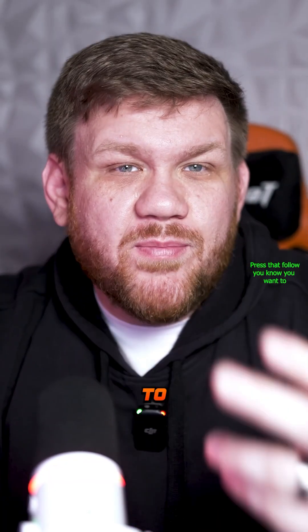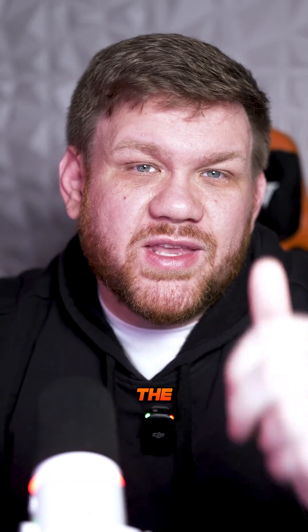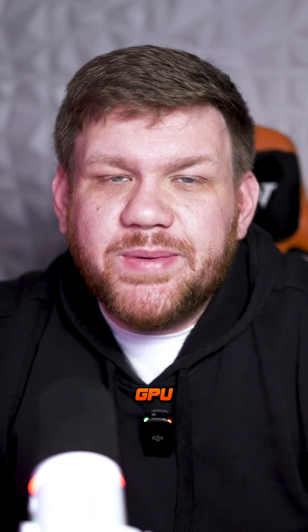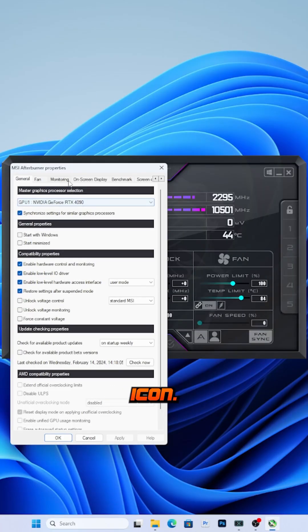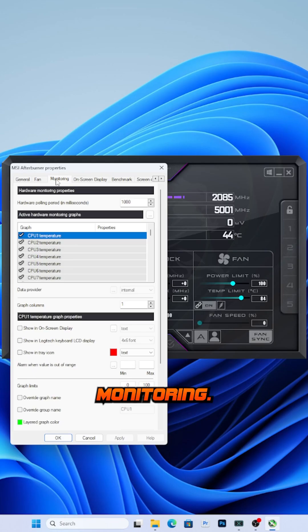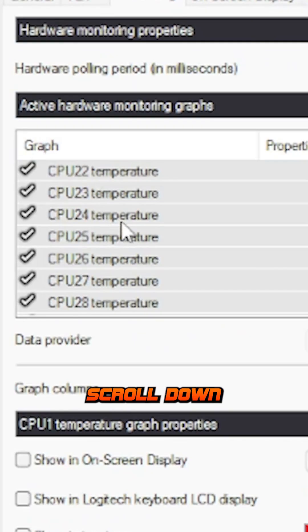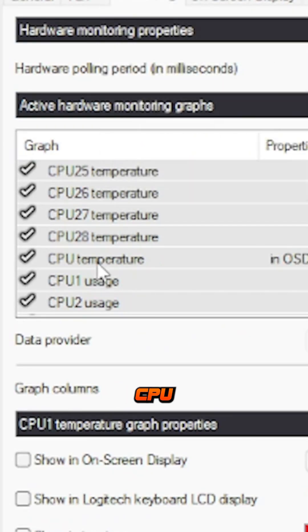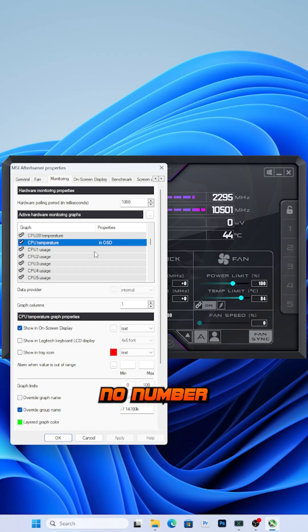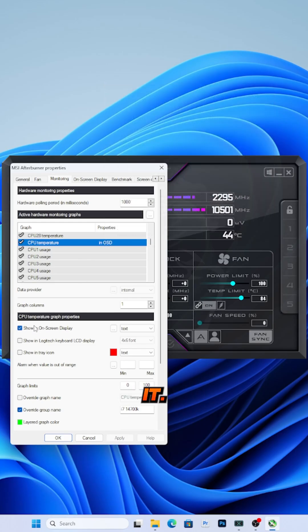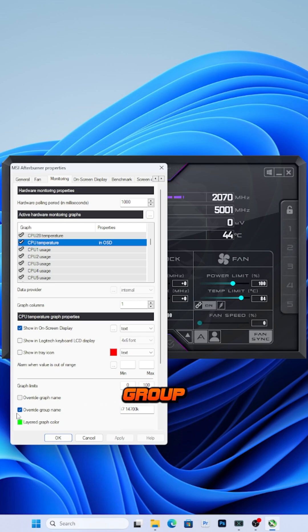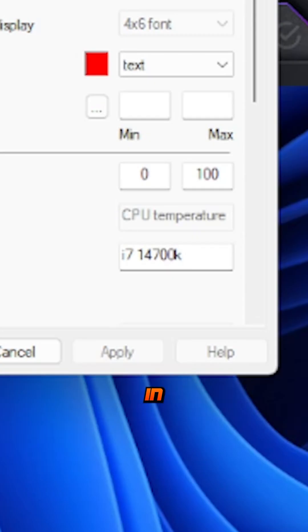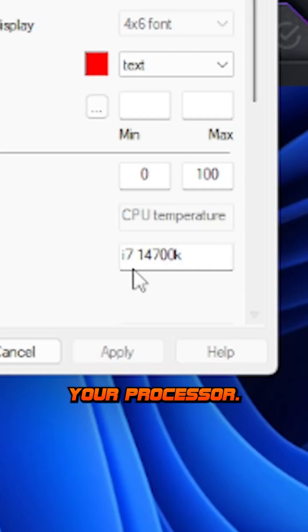Once you have it installed, you'll have to manually input the names for your CPU and GPU to get them to show up. To do this, go to the settings icon, go to monitoring, scroll down until you find CPU temperature with no number beside it, click on screen display, override group name, and type in the name of your processor.